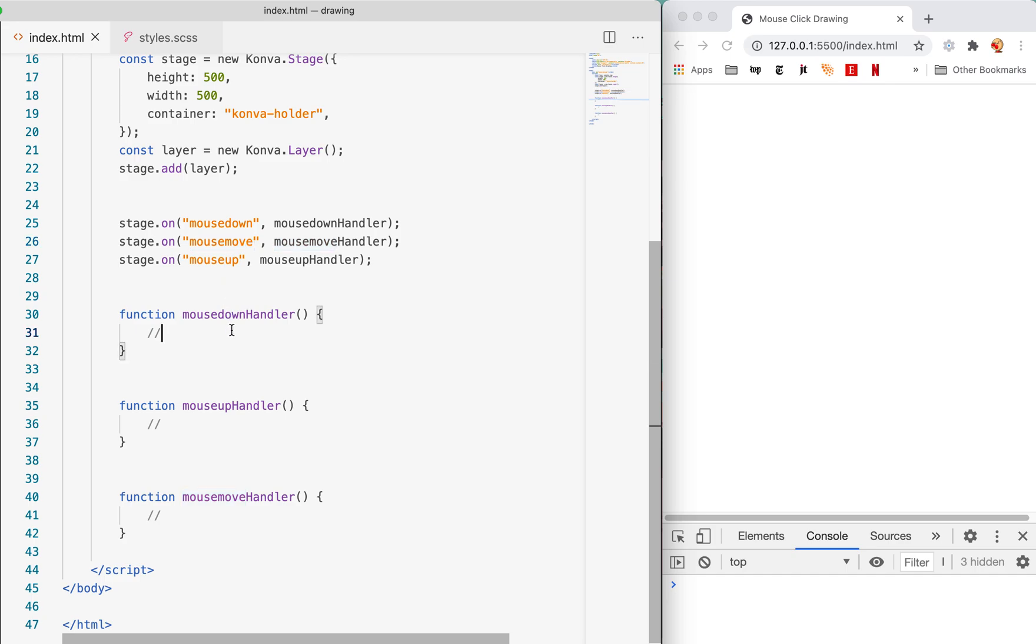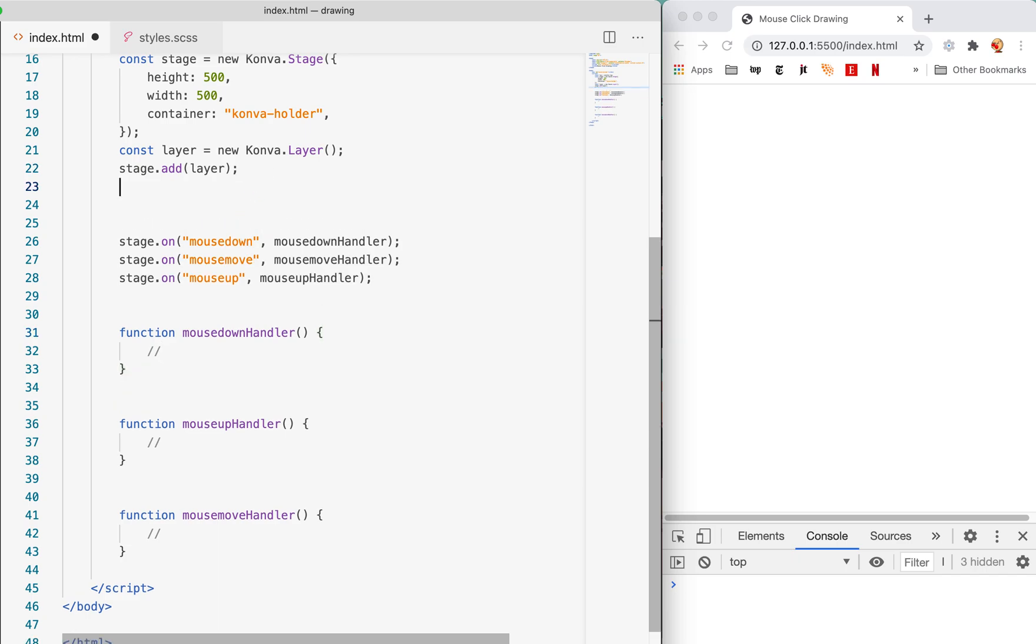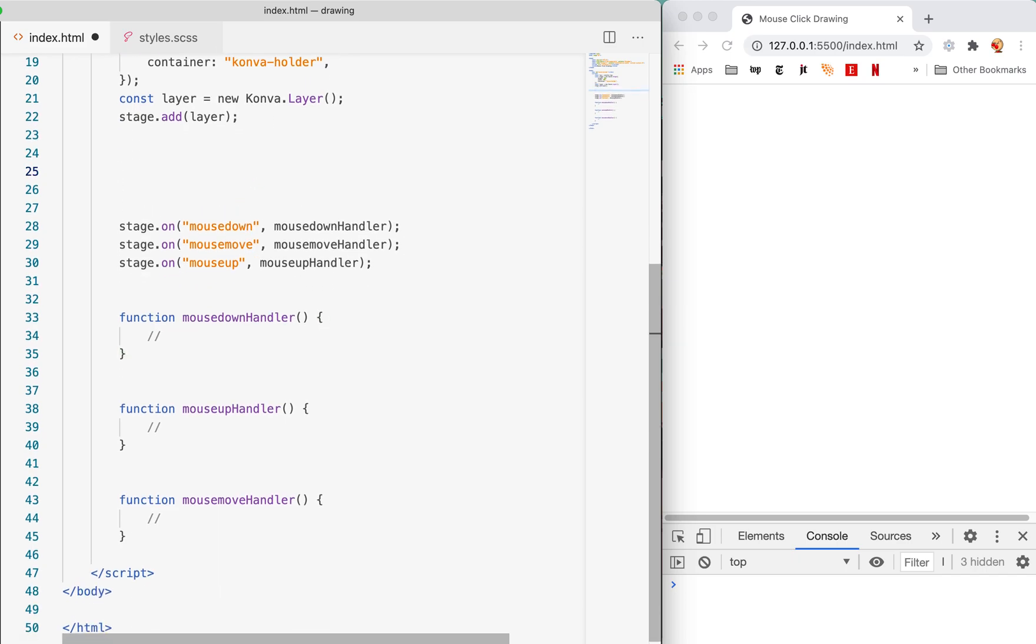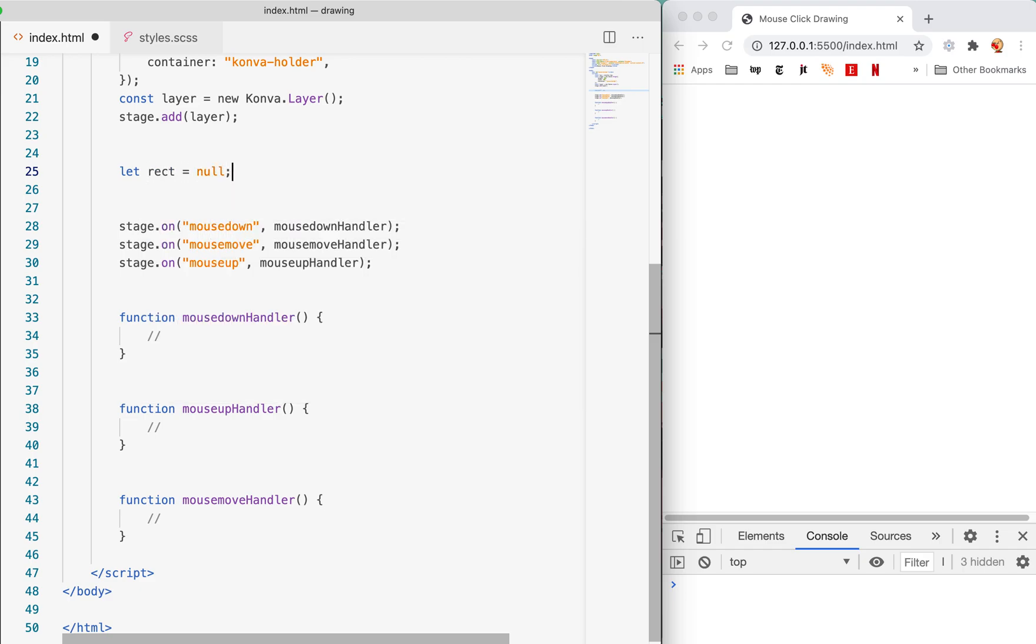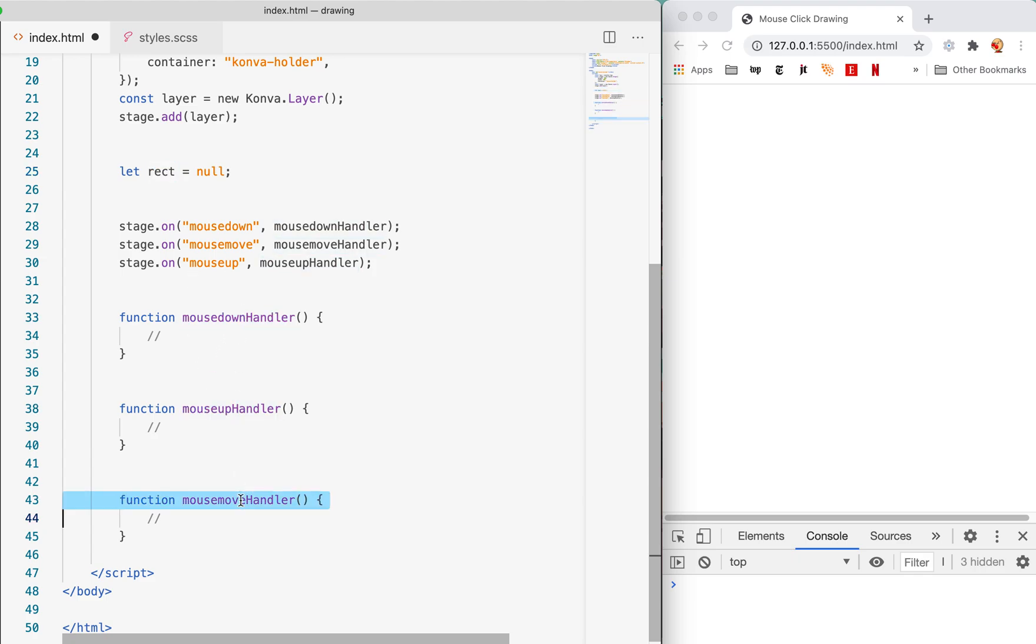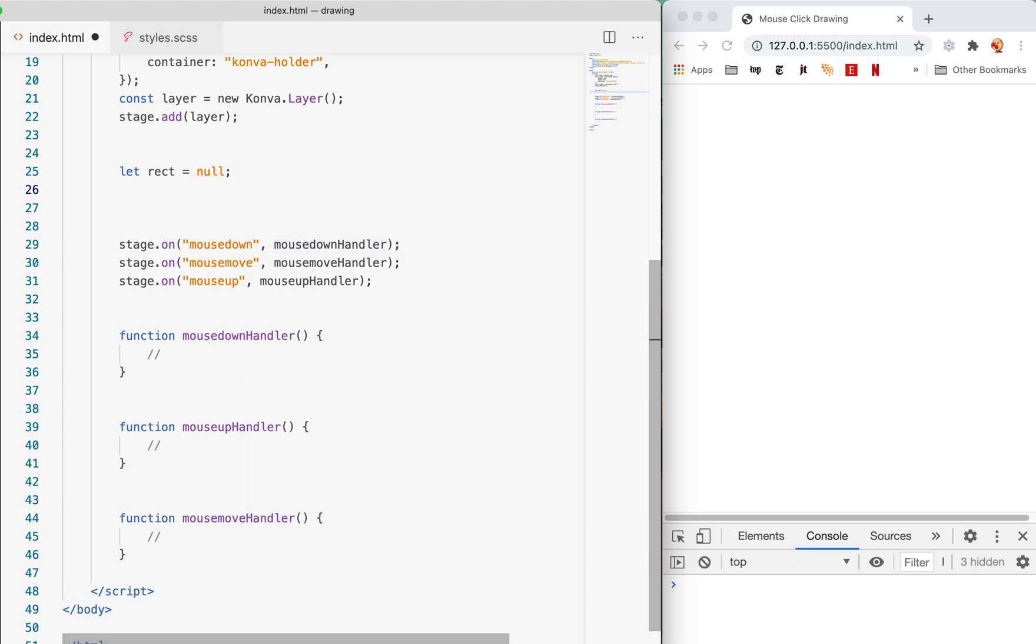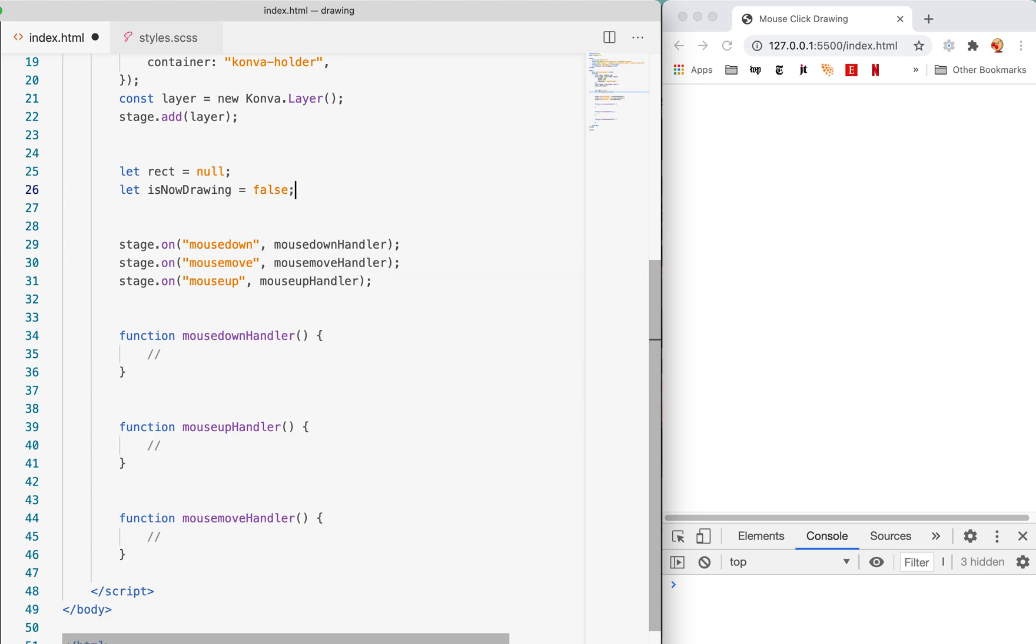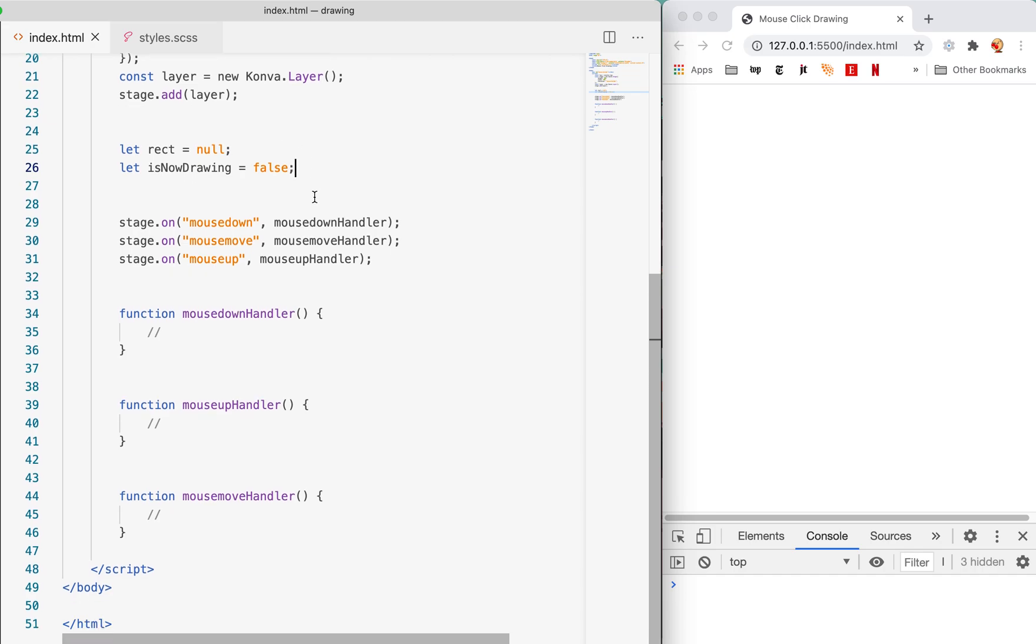First let's create a couple of global variables. We're gonna say let rect equal null, and we're gonna create a variable called rect which will hold our reference. We're gonna reference this rect in both the mouse down and also in the mouse move. Finally we're gonna say let isNowDrawing and we're gonna set that equal to false. That's gonna tell us if we are now in the process of drawing a new rectangle.